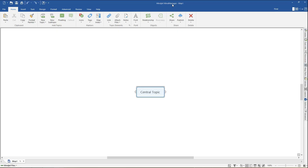In this video, I'll demonstrate the basics of creating a mind map using templates for radial maps, right maps, tree maps, org charts, and timelines.